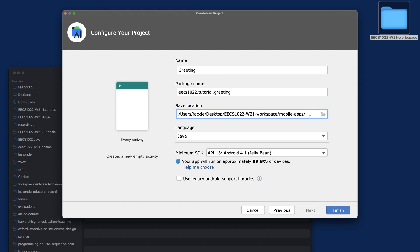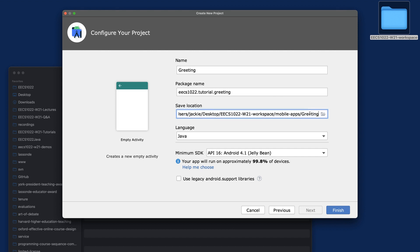Say forward slash and make sure you have the same name: just "greeting." Just make sure you do this step properly - under mobile apps, we should create just another folder called "greeting" eventually.